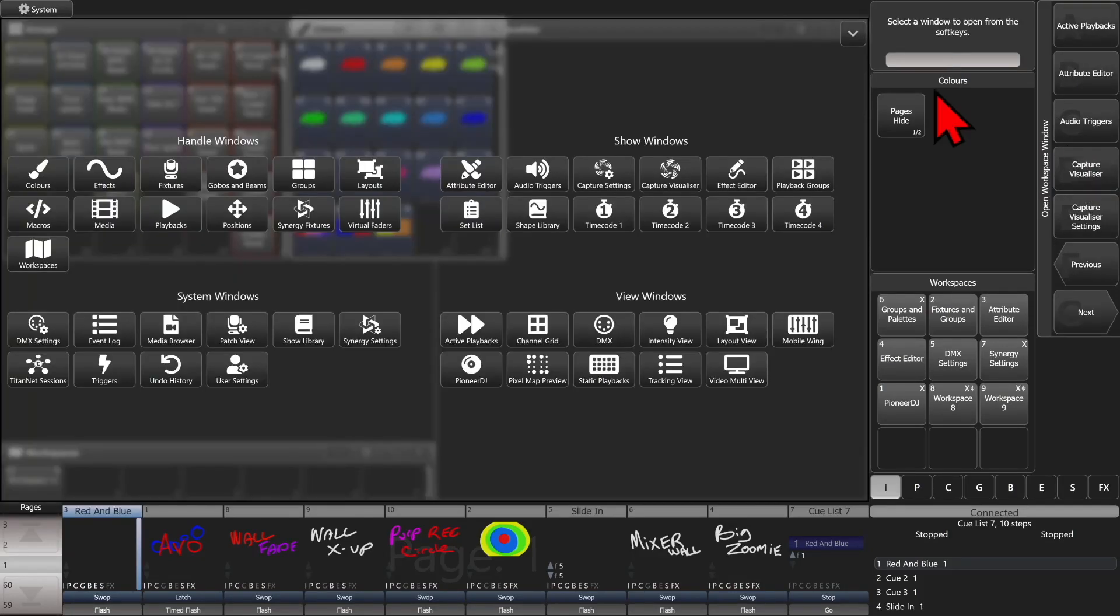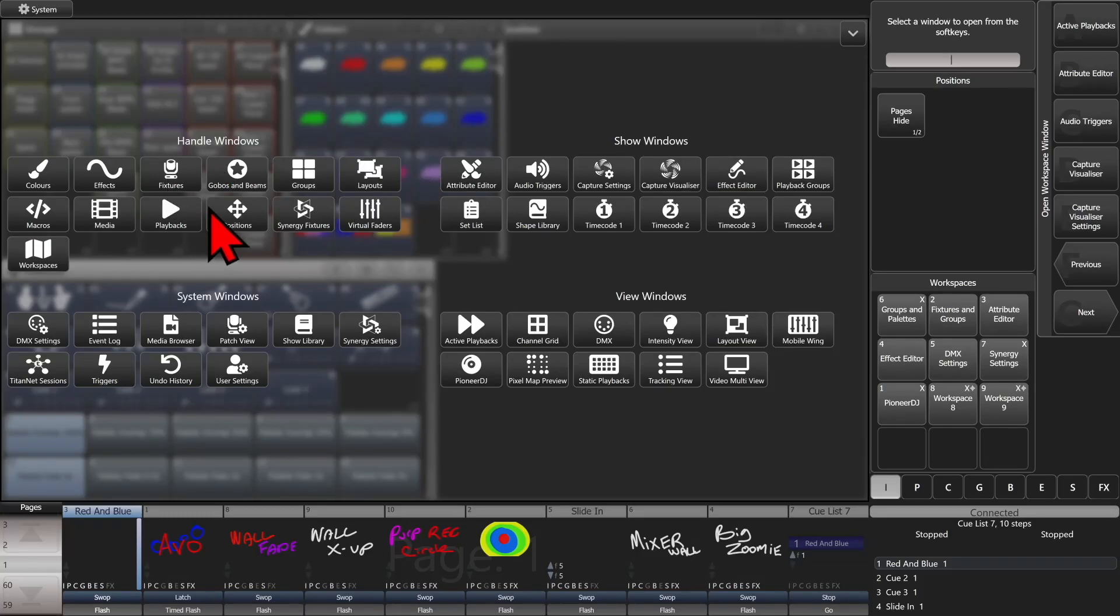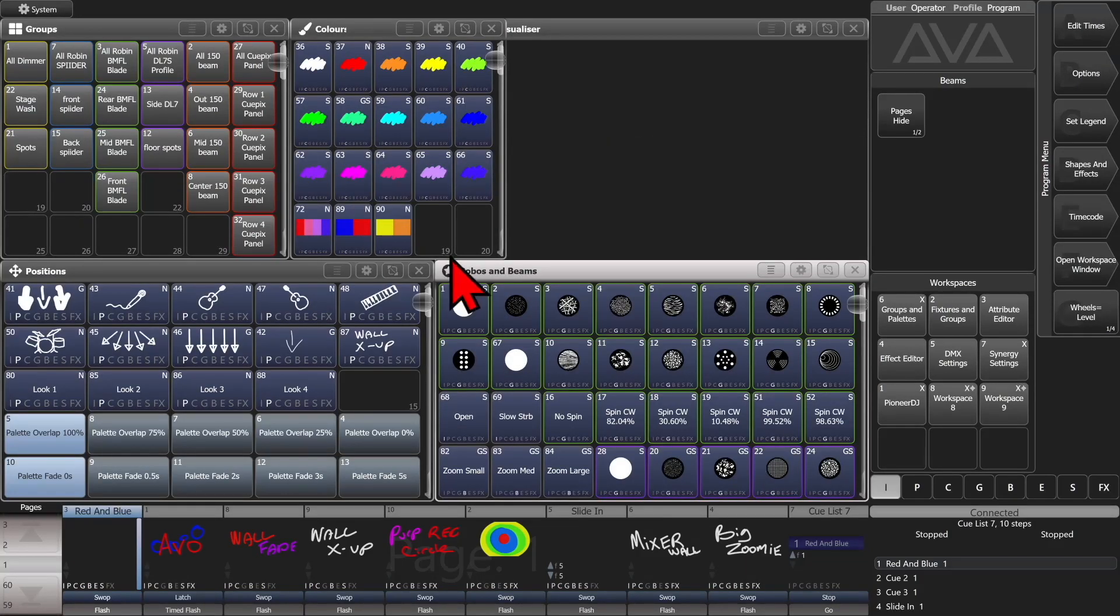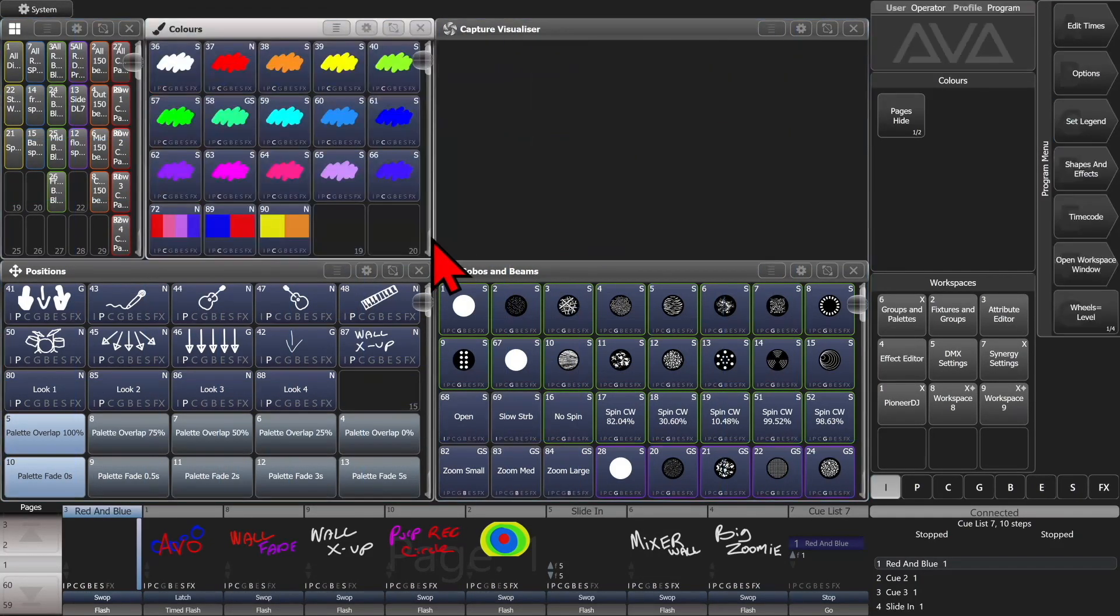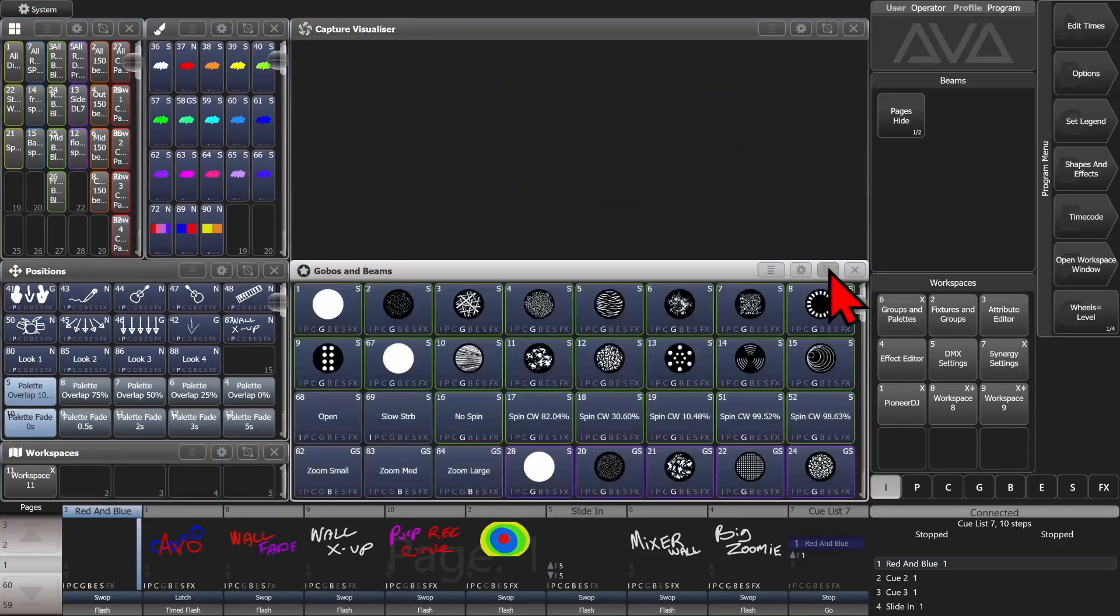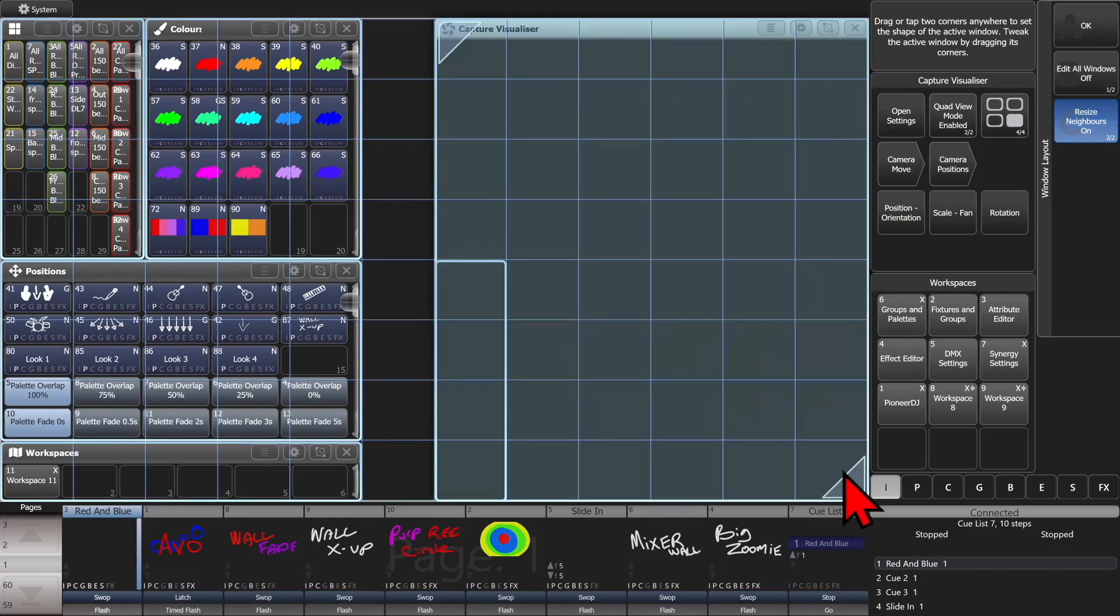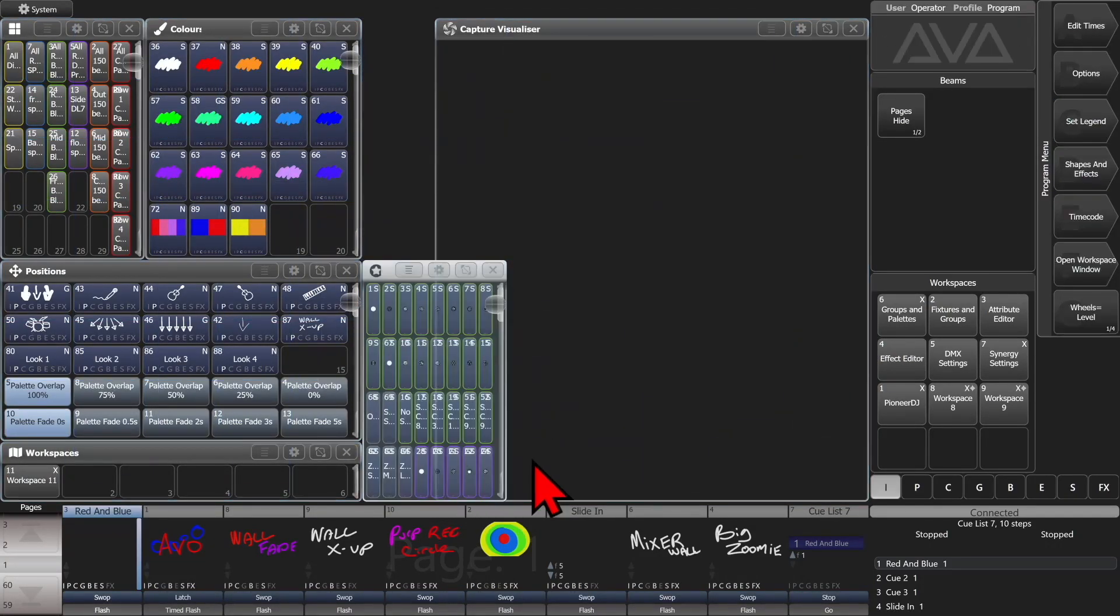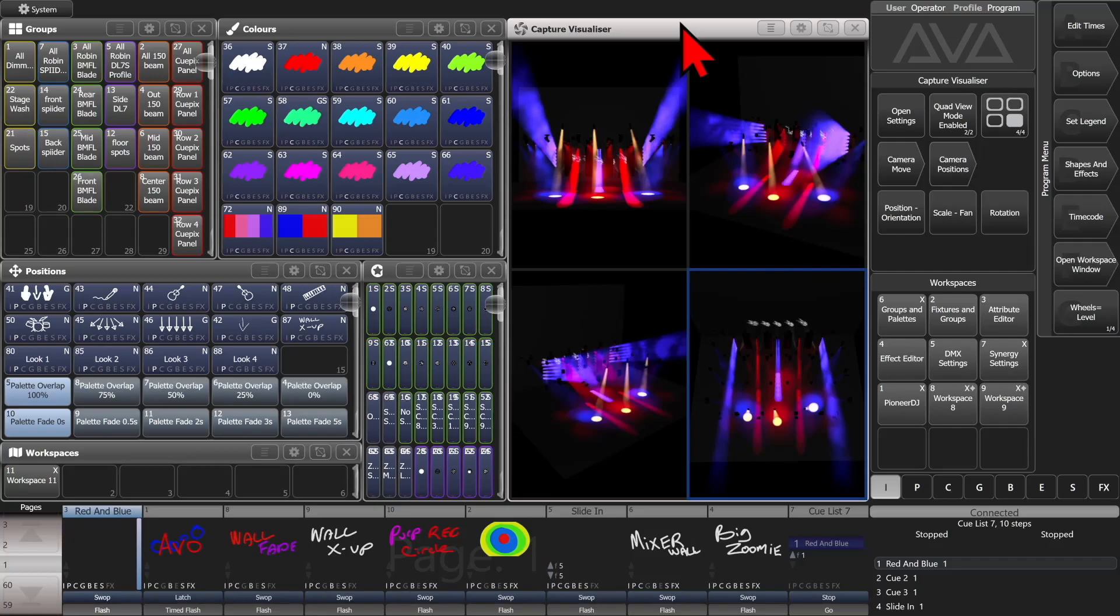and I'll open up my colors window, and I'll open up my positions window, and last but not least, I'll open my globos and beams window. So, I'm going to resize these to fit how I want this to work. There we go. We'll say I'm happy with that.